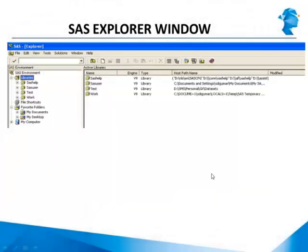Finally, there is the Explorer window. I'm not going to spend too much time on this right now because we need to cover some other concepts before we understand data sets and libraries. Just remember that the Explorer window is essentially where you can keep track of all the data sets you create within one SAS session. We'll come back to this when we cover those other concepts.